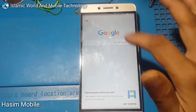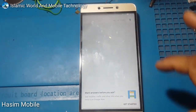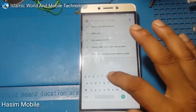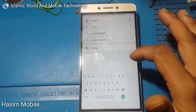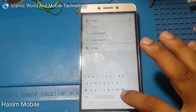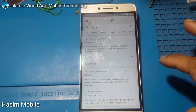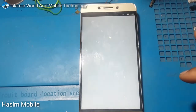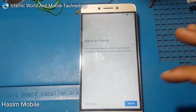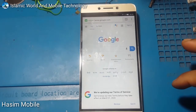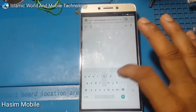Open Google. Then type Google and search. Open this Google result. Open Chrome. Accept, continue, no thanks. And search Google.